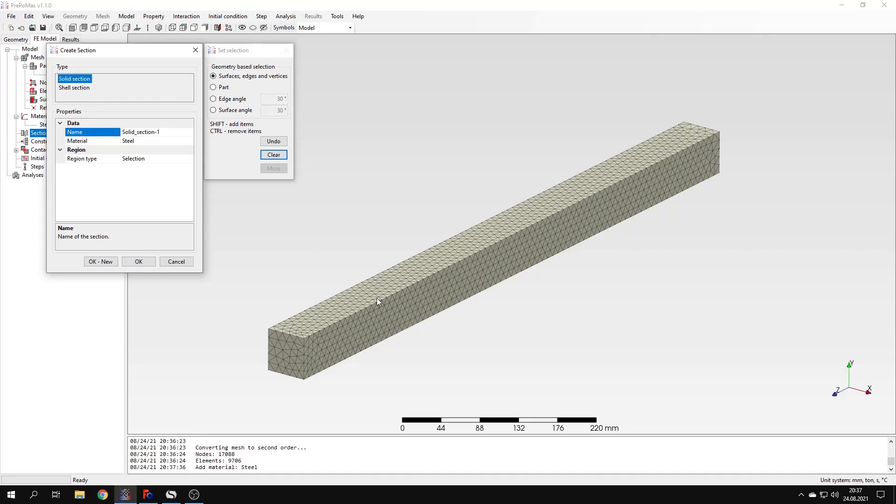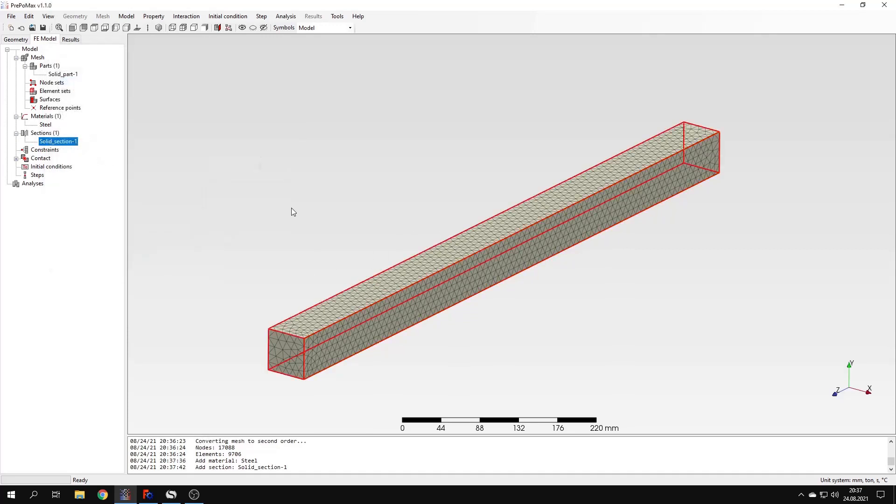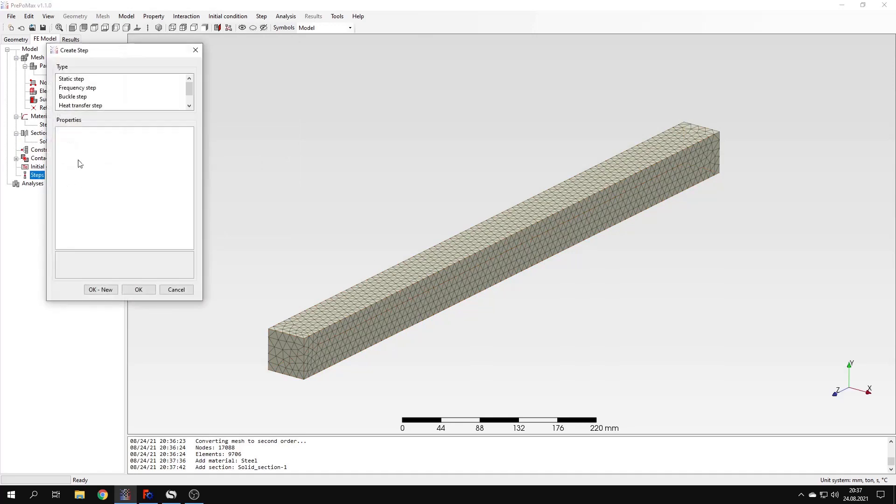So let's specify the density using those units. Now I can confirm this and create a section. It will be a solid section again. I will apply this section to the beam. And now I can proceed to the definition of the analysis step. This time I will not choose the static step because we want to perform the modal analysis. So the right step to choose is the frequency one.